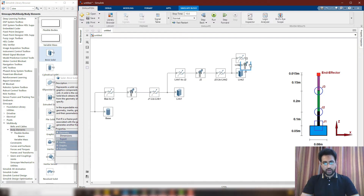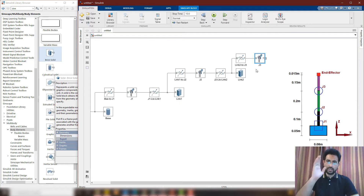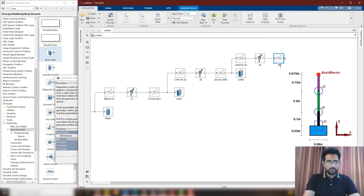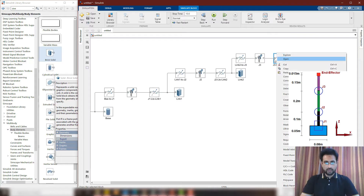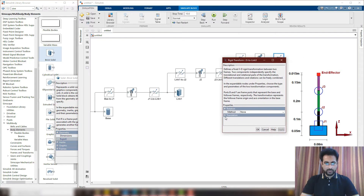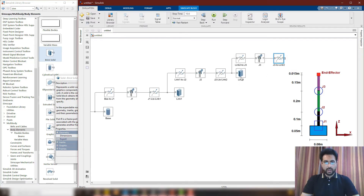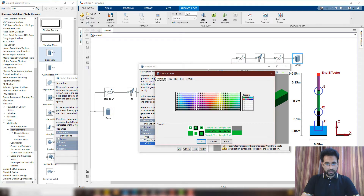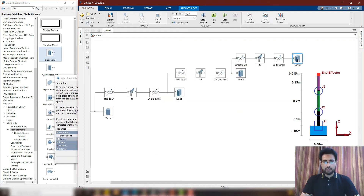I'm going to attach joint 3 here. Now I'm going to once again move in the Y-axis, which is the axis pointing upwards. But this time, I'm going to move by a different length because link 3 has a different overall length. This rigid transform is going to take me from joint 3 to link 3. The height of link 3 was 0.15, so half of that height is 0.075. Now I attach link 3, which has a length of 0.15 and a magenta color.